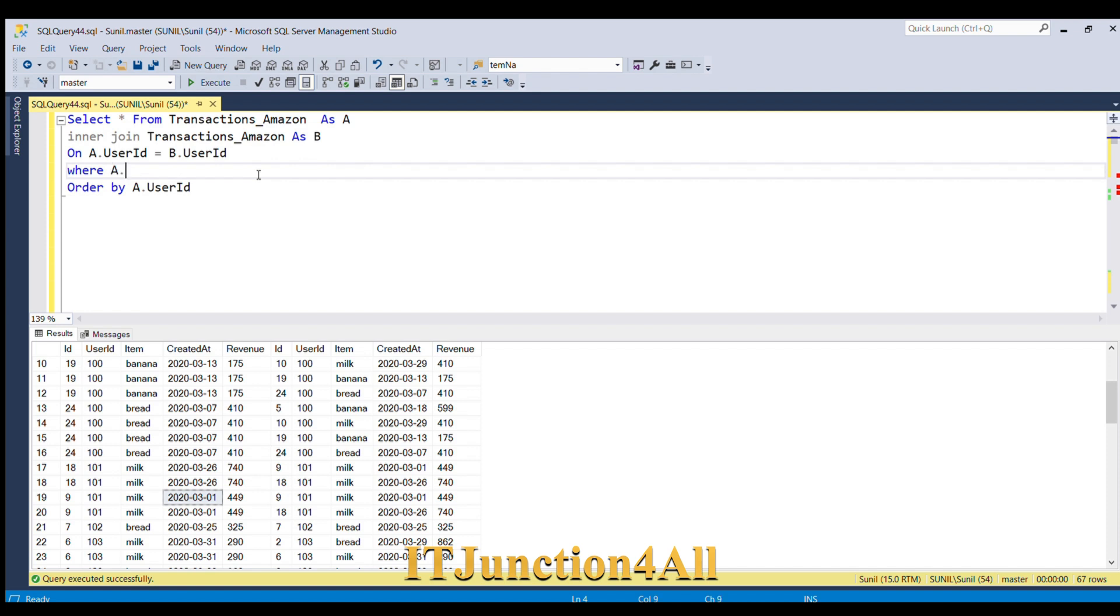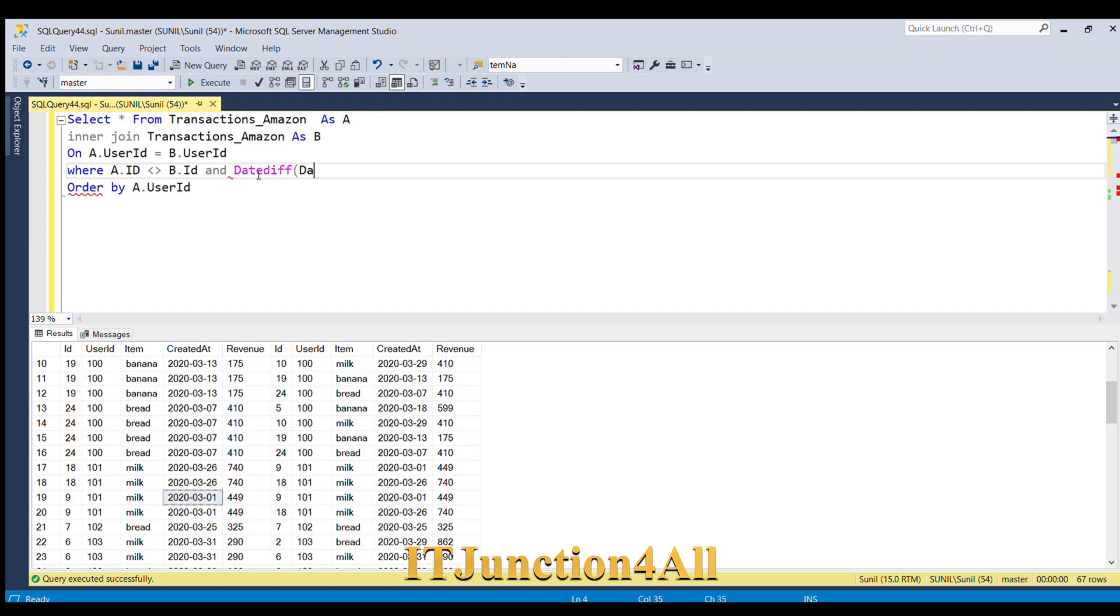And now I'm going to find the difference. So I'm going to use DATEDIFF function. This function is present in SQL Server. So I'm going to use day, and then I'm going to pass the dates: b.created_at, comma, a.created_at, and will give the value.